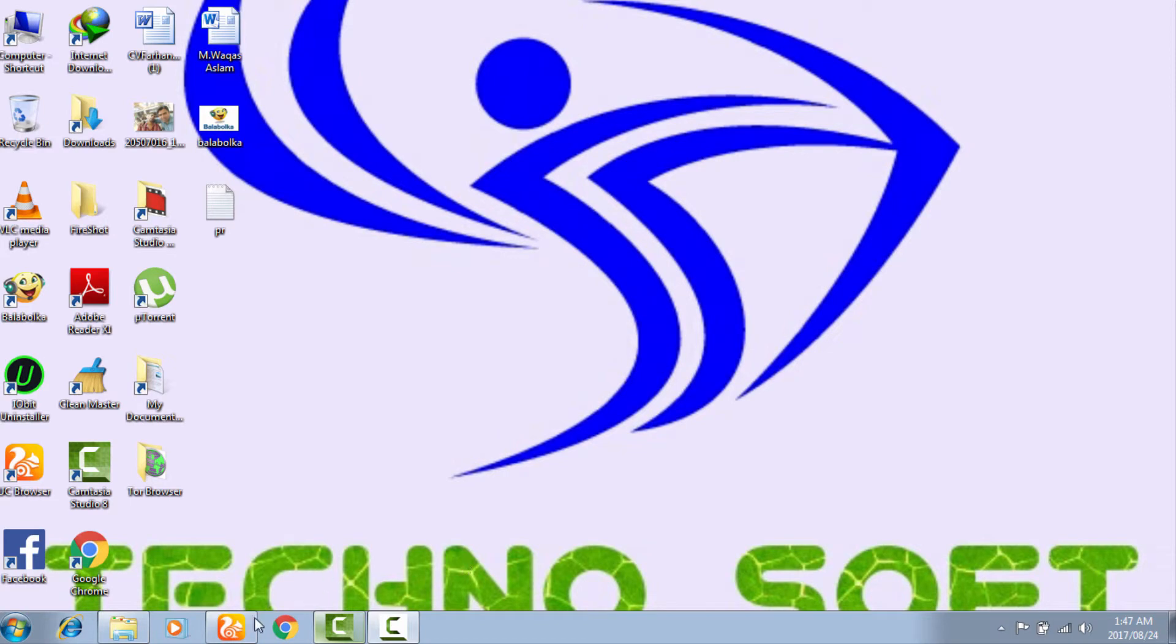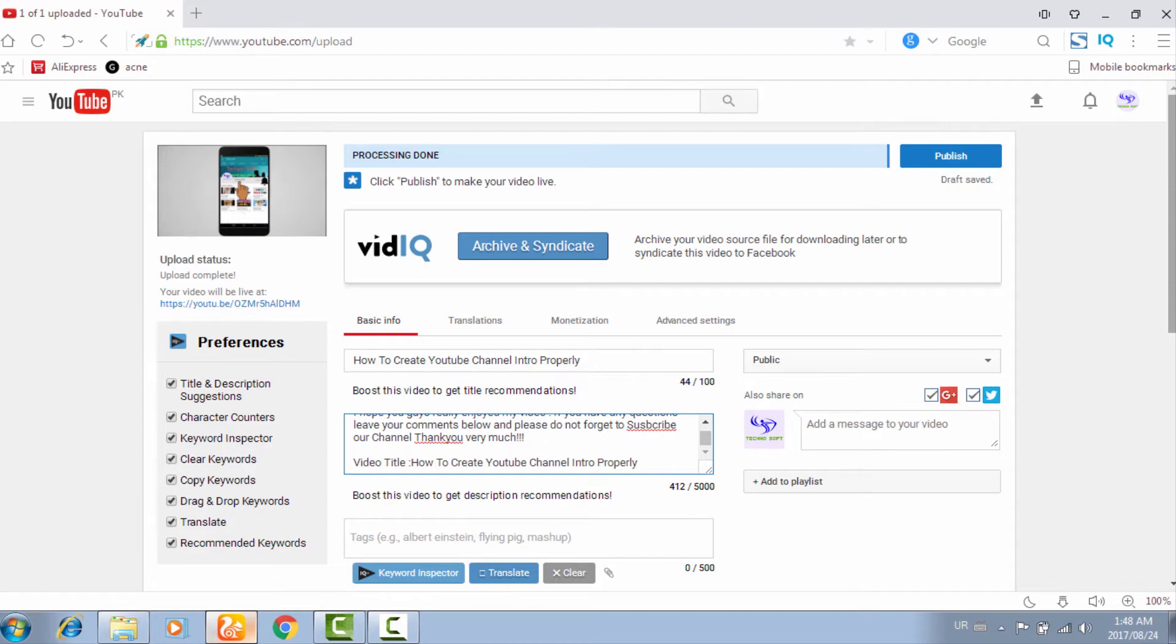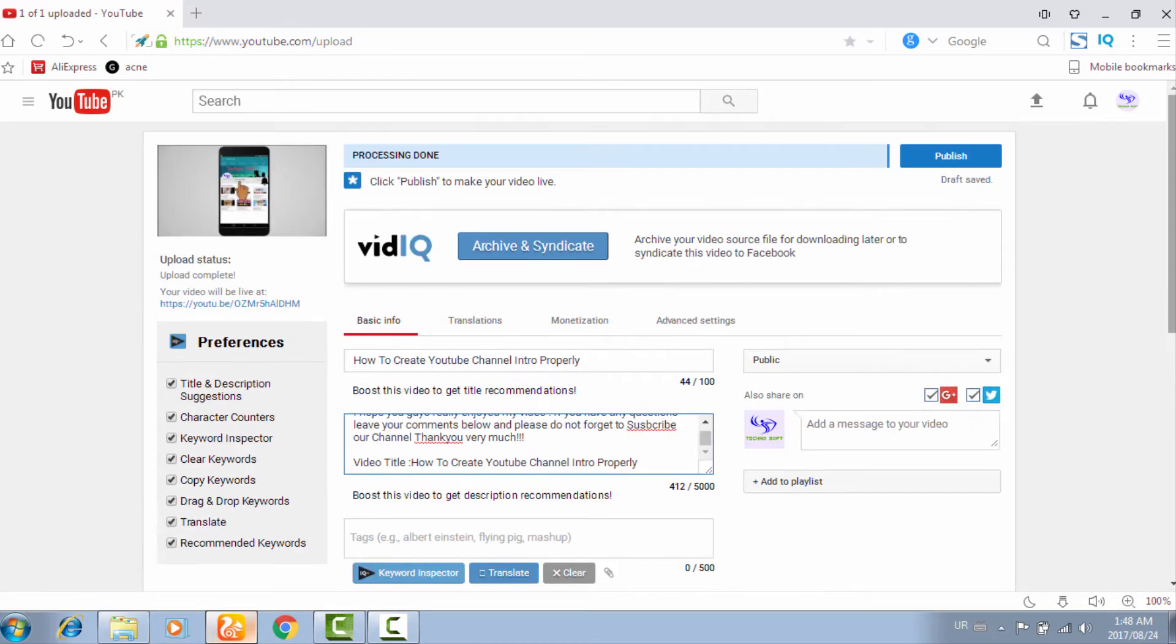I'm using this tool VidIQ boost extension for my YouTube videos and I am able to rank my videos very properly. You need to get a subscription or membership, but I'm using VidIQ boost for free. I'll also tell you how to crack VidIQ boost in my coming video.